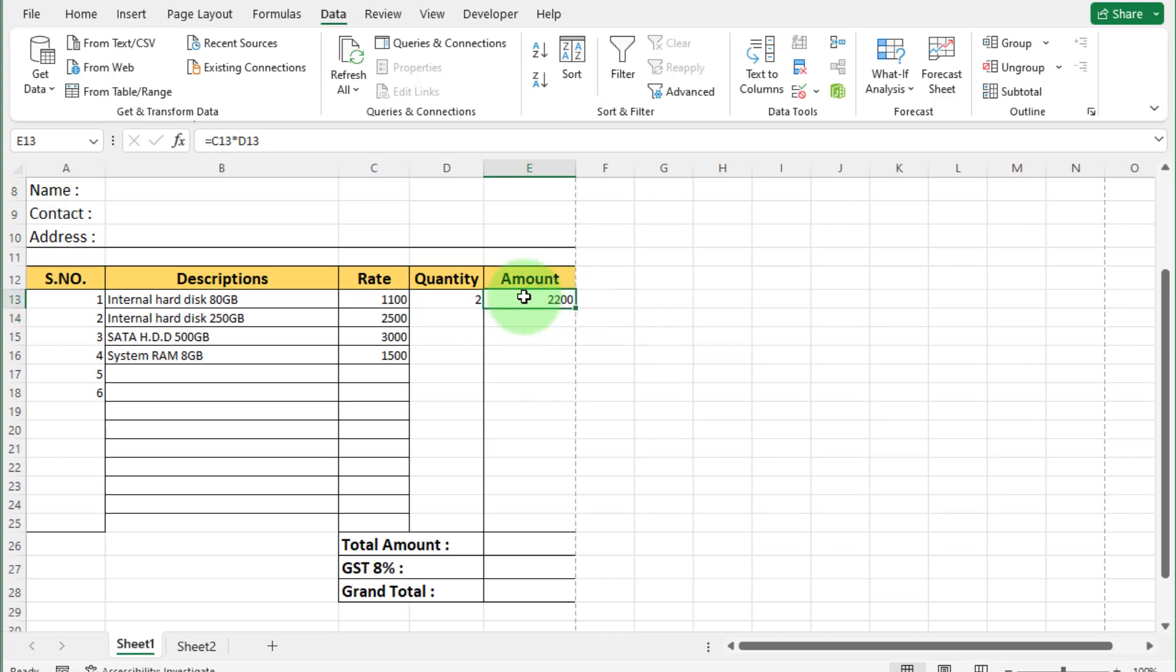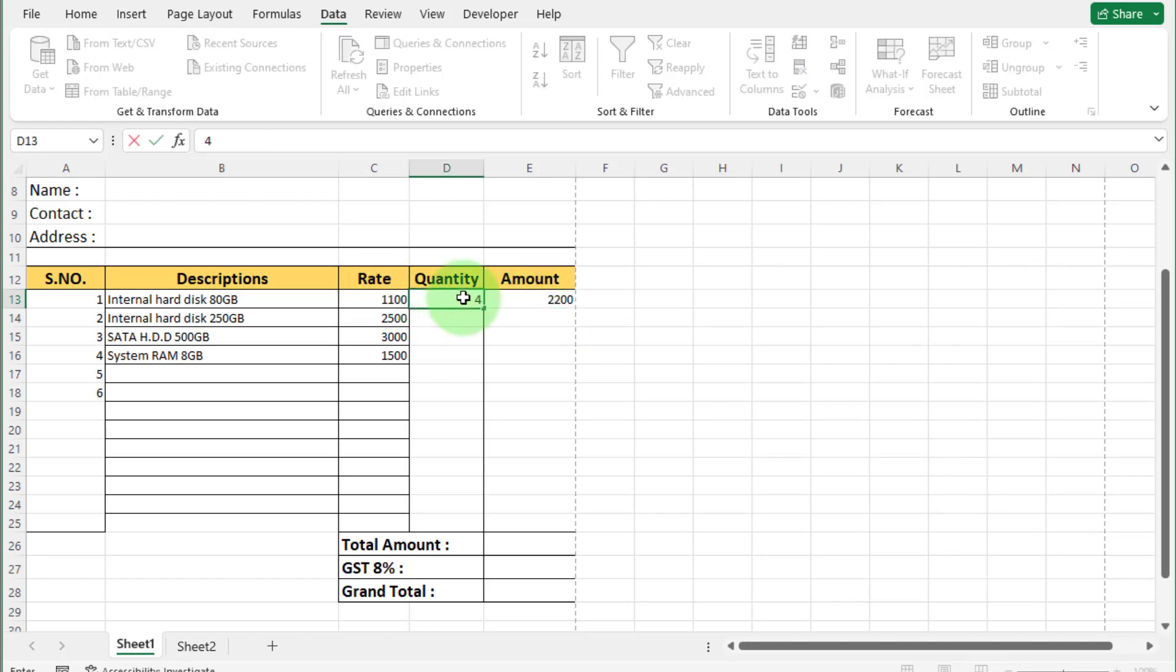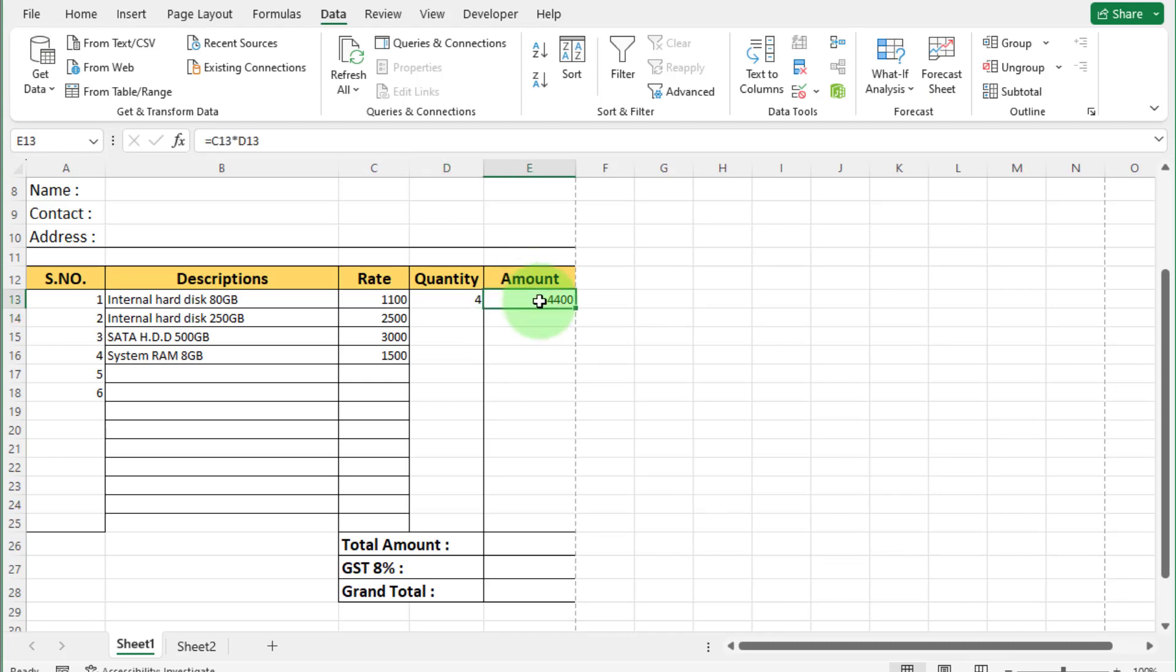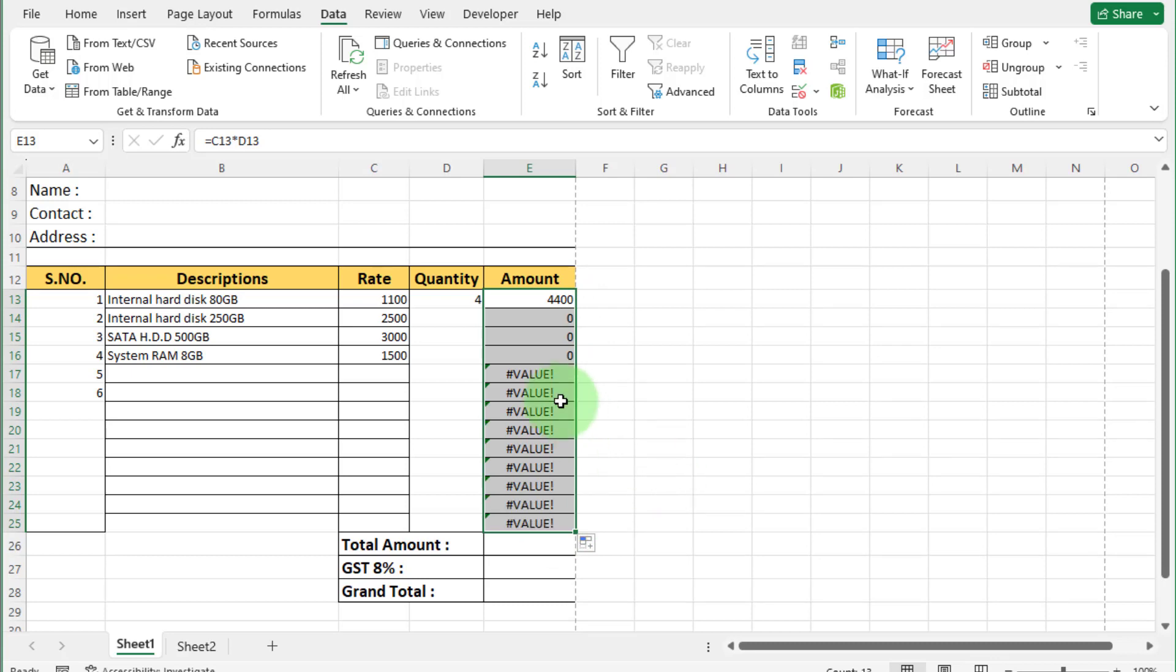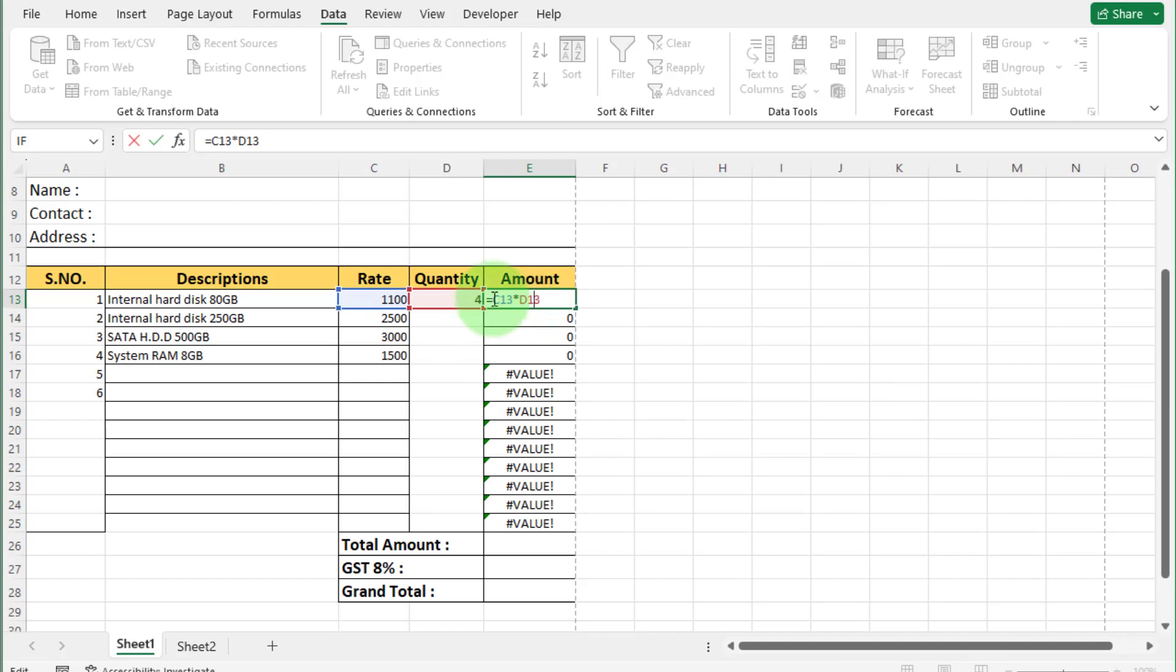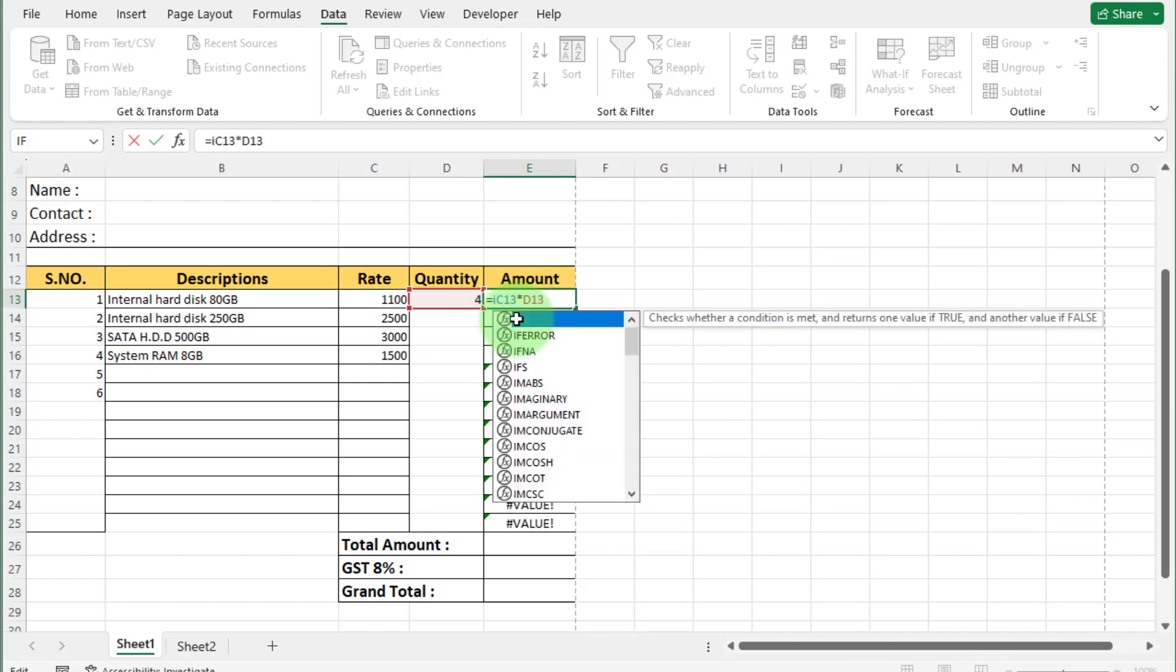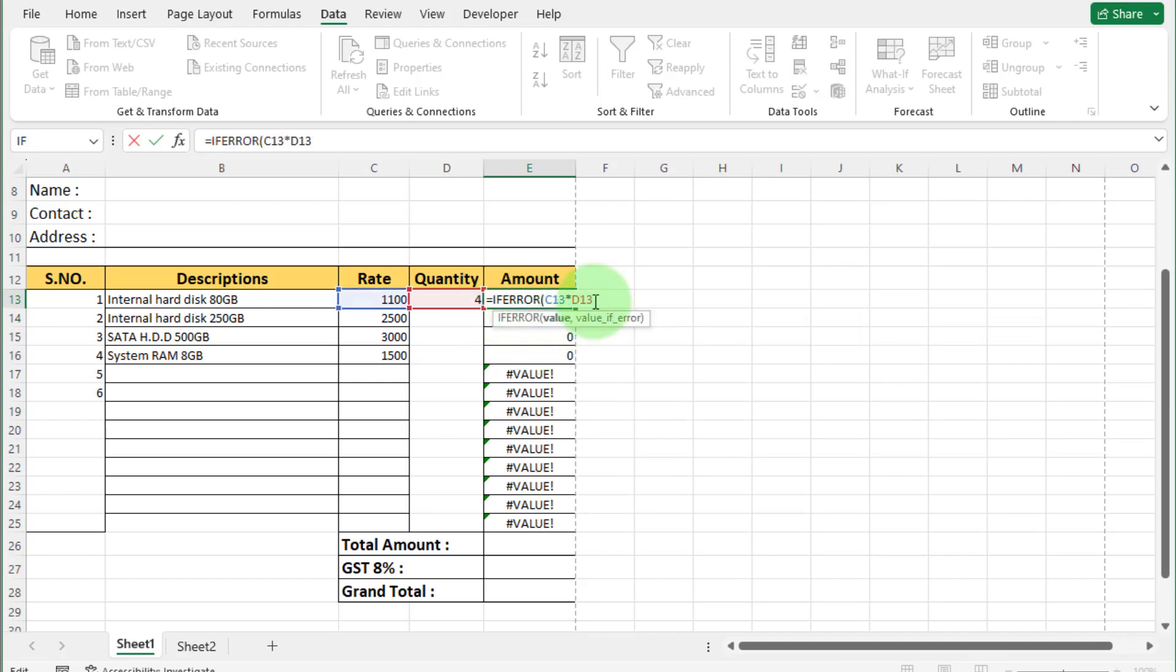You can see amount calculated automatically. If we increase quantity, you can see formula work perfectly. Apply this formula to all these cells. Just like this. You can see value error. Again we use IFERROR formula here. Apply to all cells.